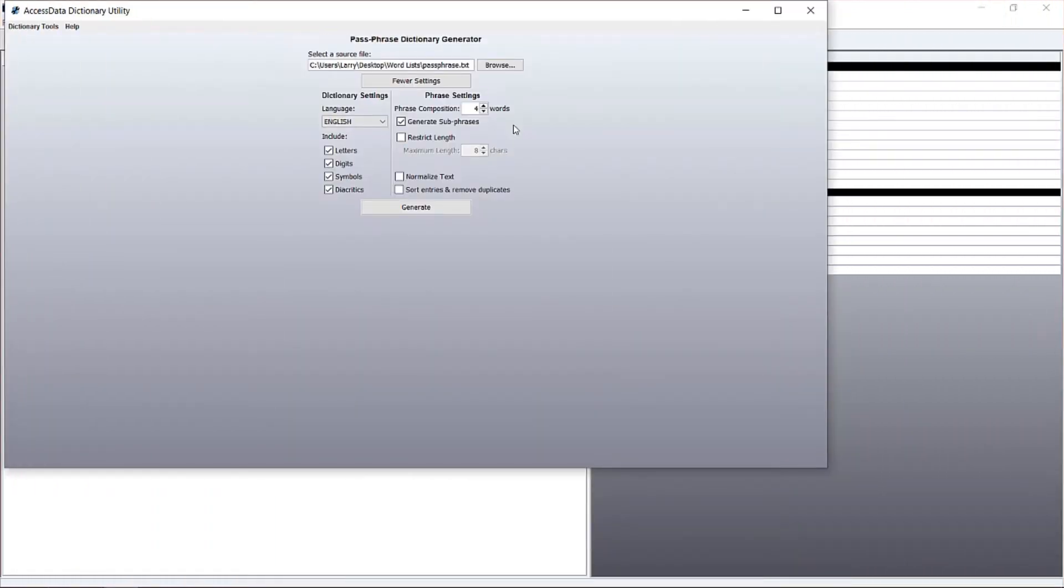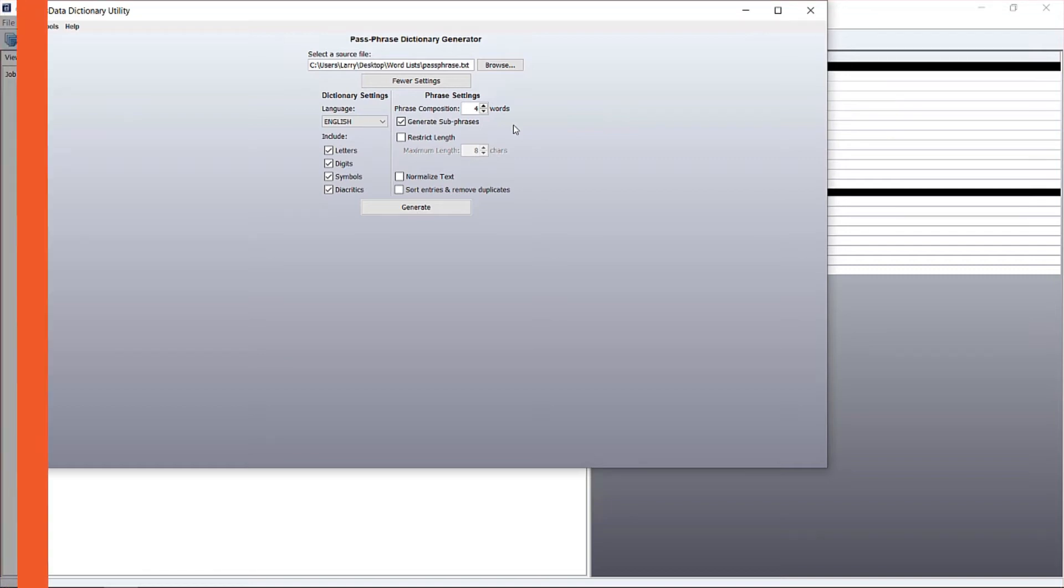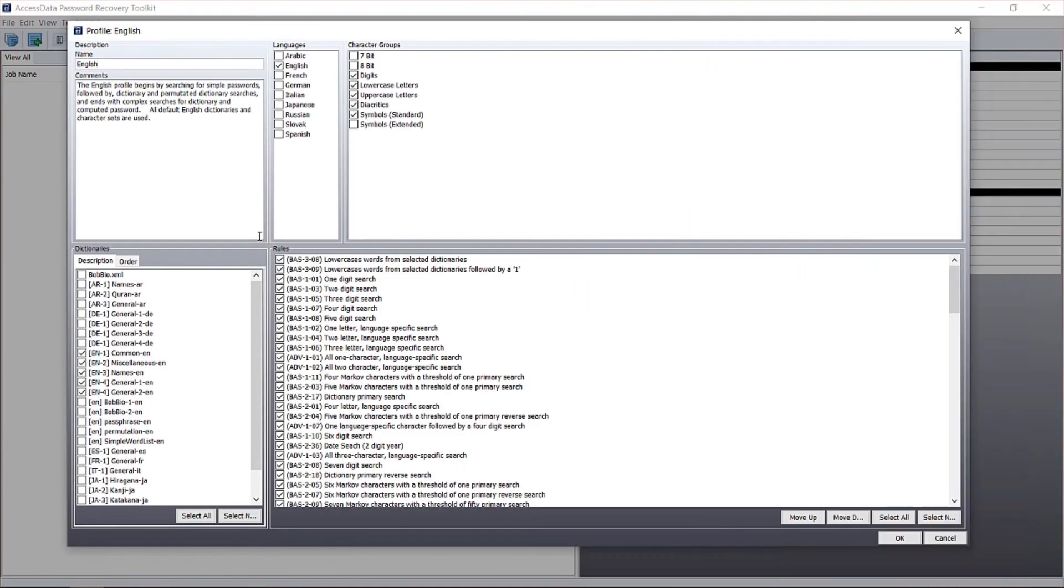In this course, we're going to teach you everything you need to know to get PRTK up and running and how to effectively use it to find passwords for a variety of different file types.